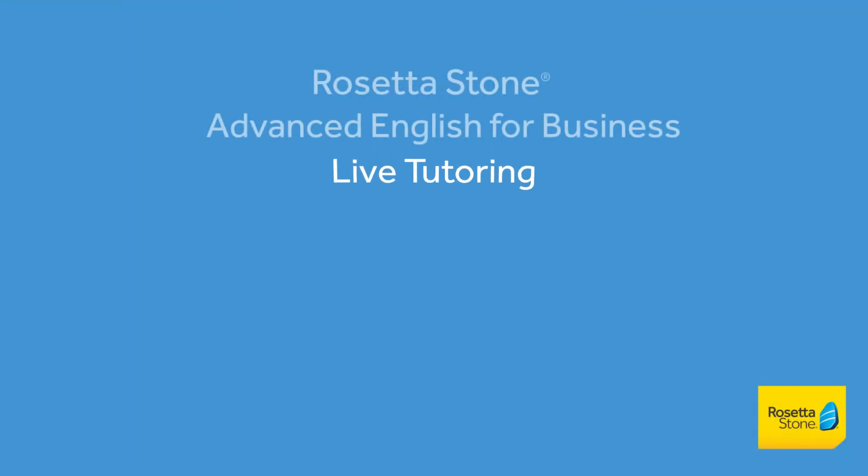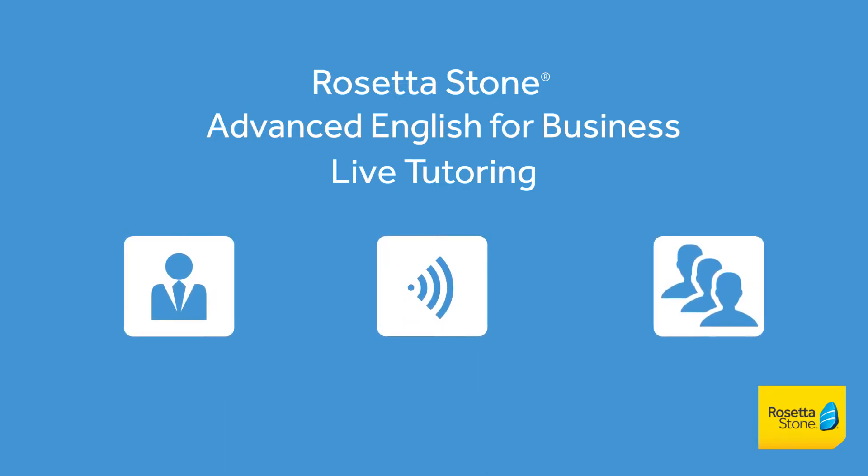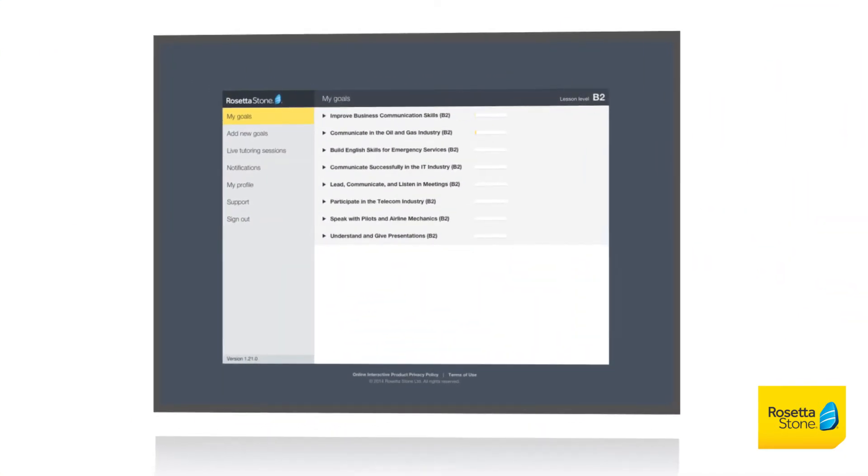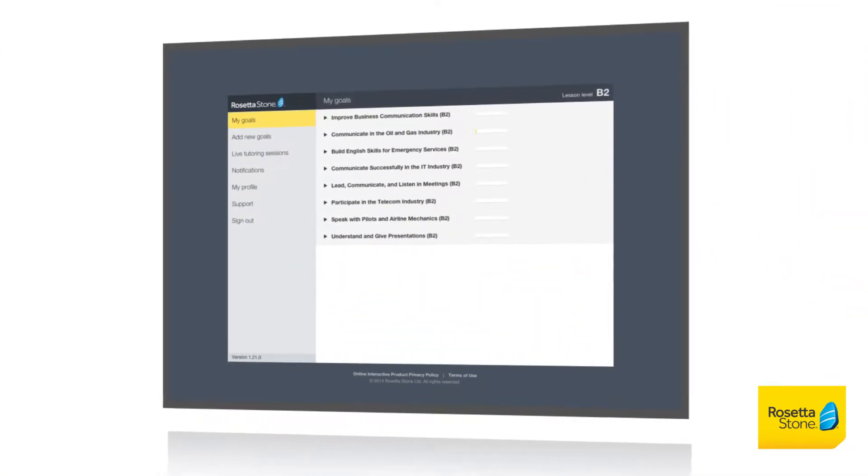Welcome to the live tutoring feature of the Rosetta Stone Advanced English for Business solution. Here you're able to practice your newly acquired English skills with a native speaker, whether it's one-on-one or in small group sessions.